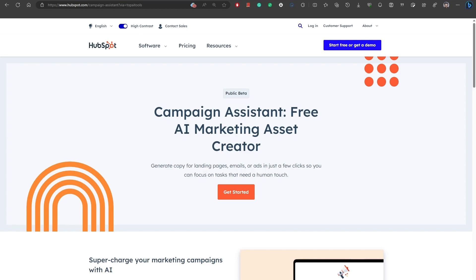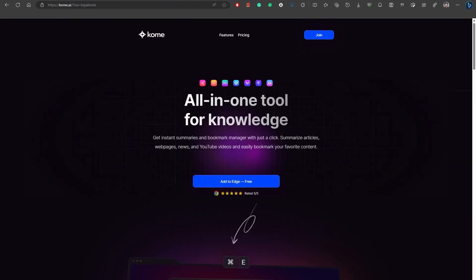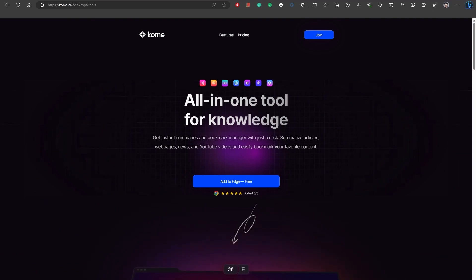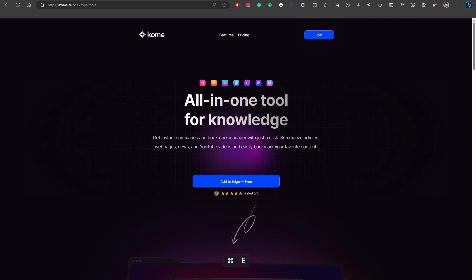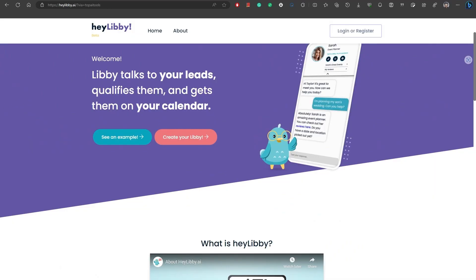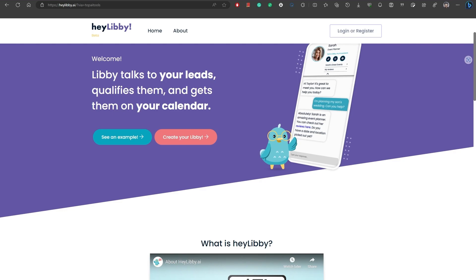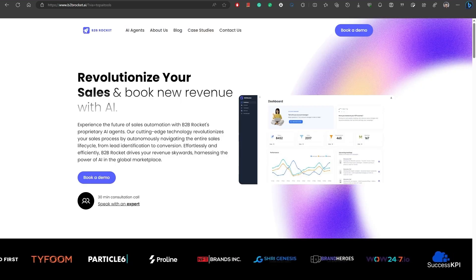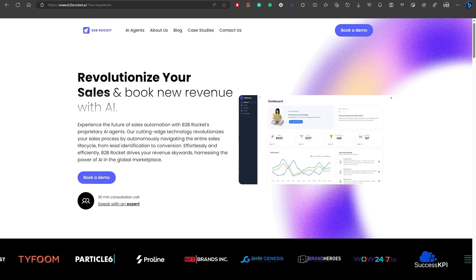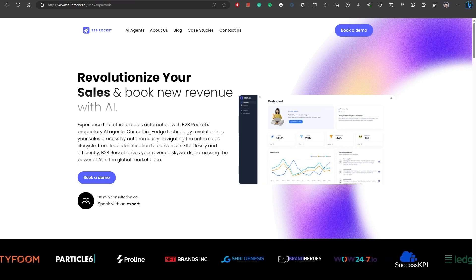Number 22, Comb is an all-in-one AI-powered bookmark extension that enhances your online browsing experience. Number 23, Hey Libby. HeyLibby.ai is an AI tool that helps you streamline your lead generation and lead management process, including meeting scheduling and extracting information. Number 24, B2B Rocket is an innovative AI tool designed to boost your B2B sales process.